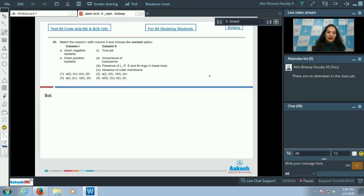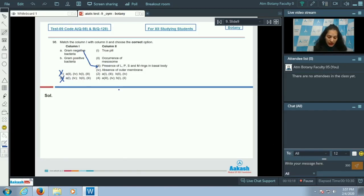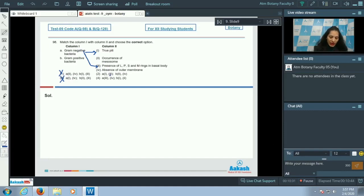Gram negative bacteria appear pink in color and gram positive appear purple under the microscope after gram staining. Gram negative bacteria have an additional wall layer called the LPS layer (lipopolysaccharide layer) and have four rings in the basal body. Therefore, A matches with the third option. Gram negative bacteria also show true pili, which are helpful in sexual recombination in bacteria, so A also matches with the first option.